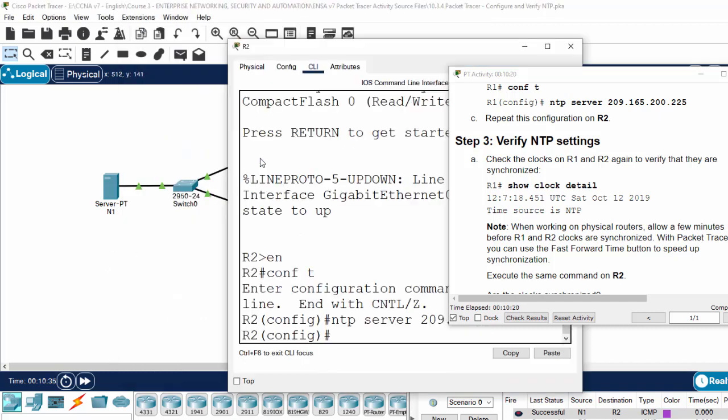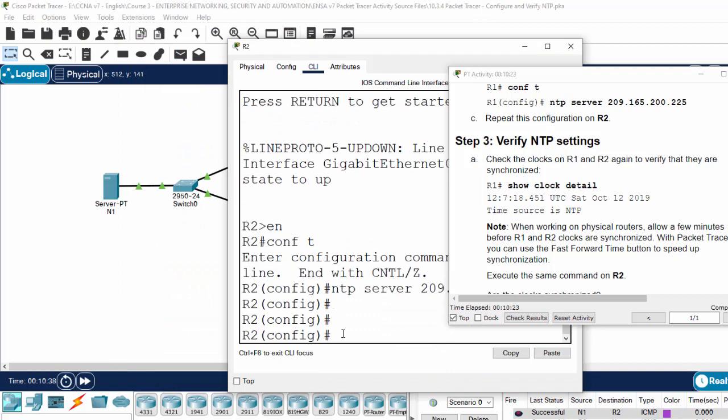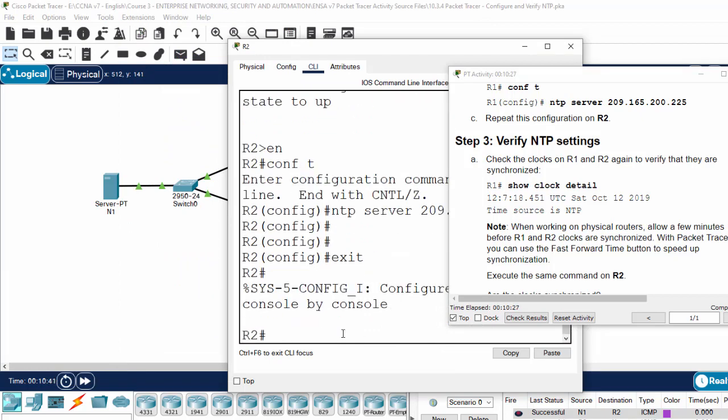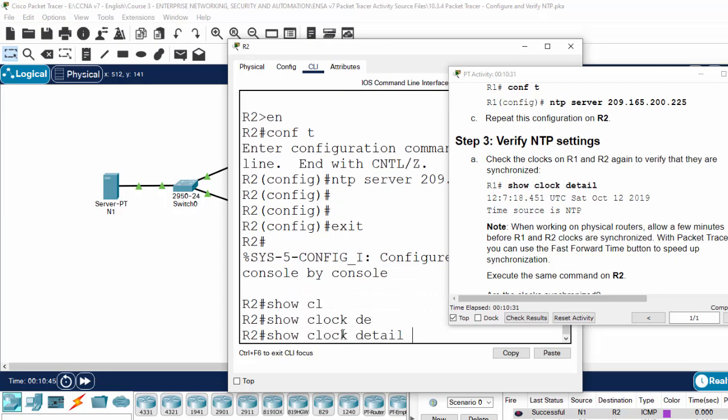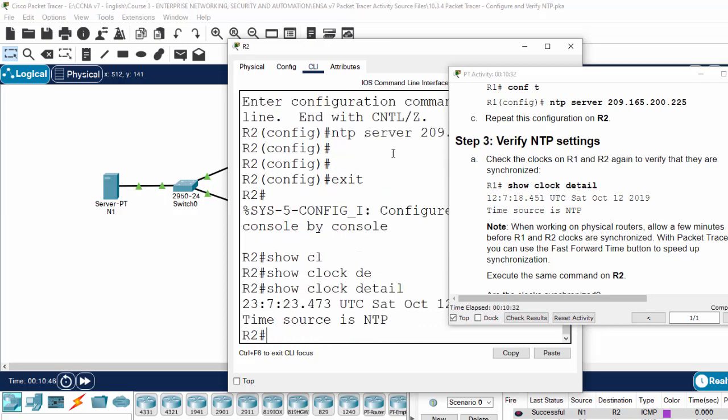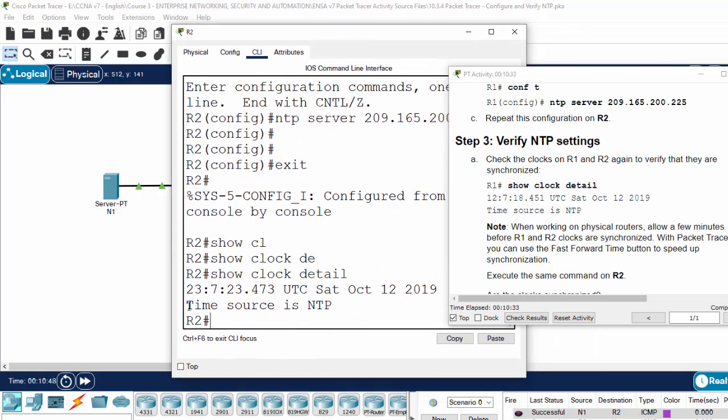From router 2, we verify show clock detail. And we also get the time from the NTP.